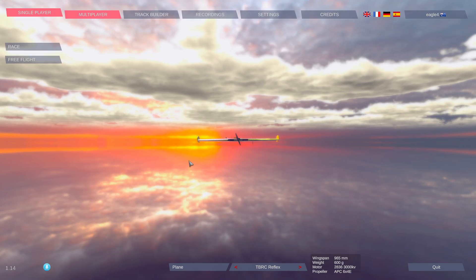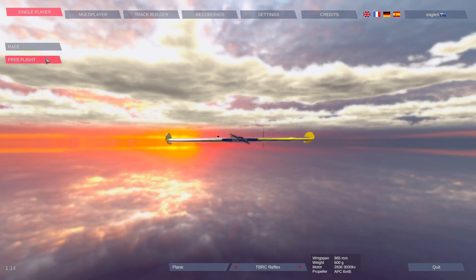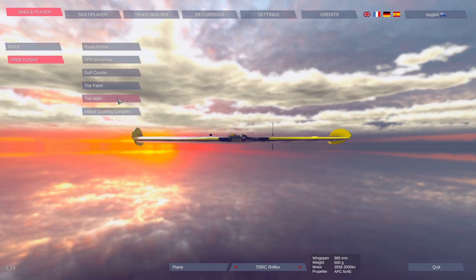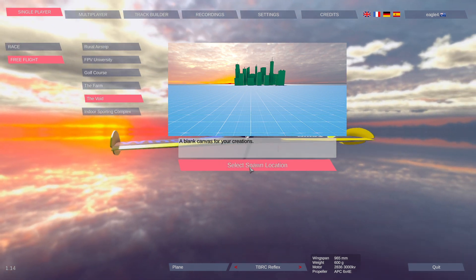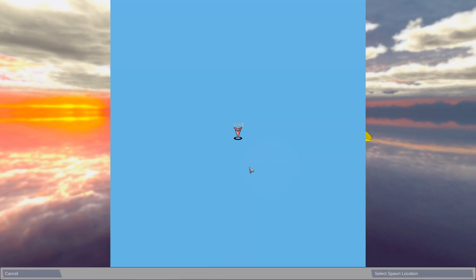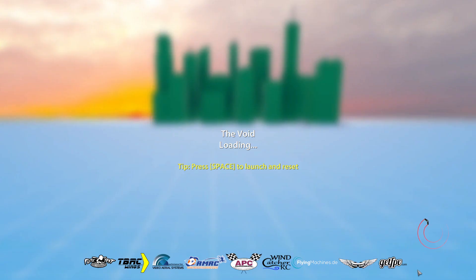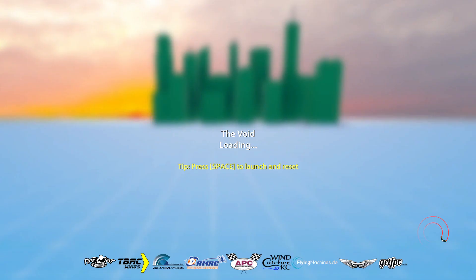Yes. I'm going to go back to the menu. I'm just going to pick free flight, pick the void, and we'll get flying.